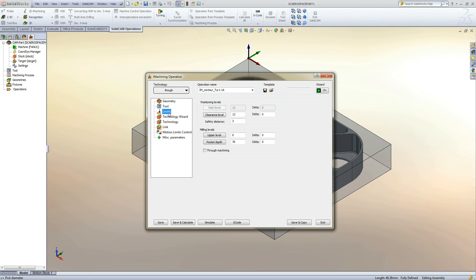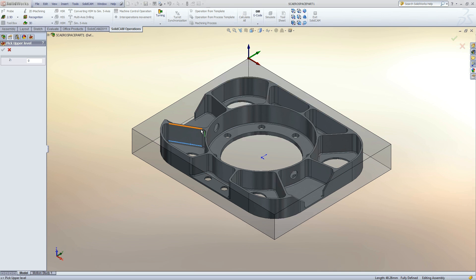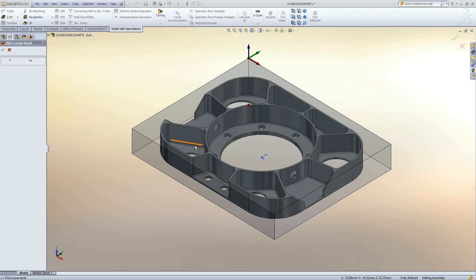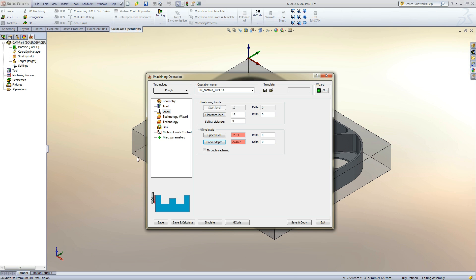Next on the tree is Levels. We can pick the upper level of the pocket and then we can pick the pocket depth. Now we can save and calculate.